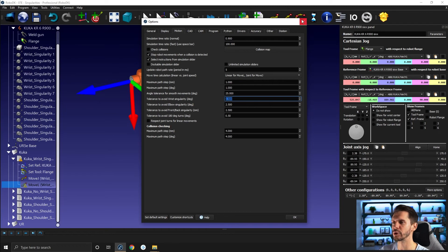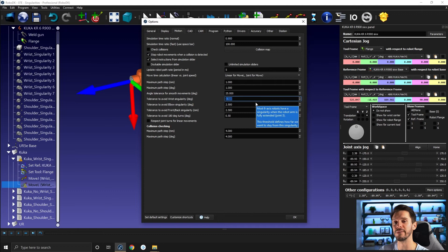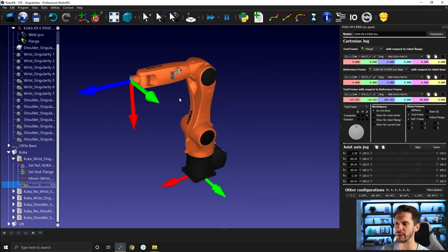So here, anytime you are within minus or plus 2.5 degrees, RoboDK will warn you and will stop the program.